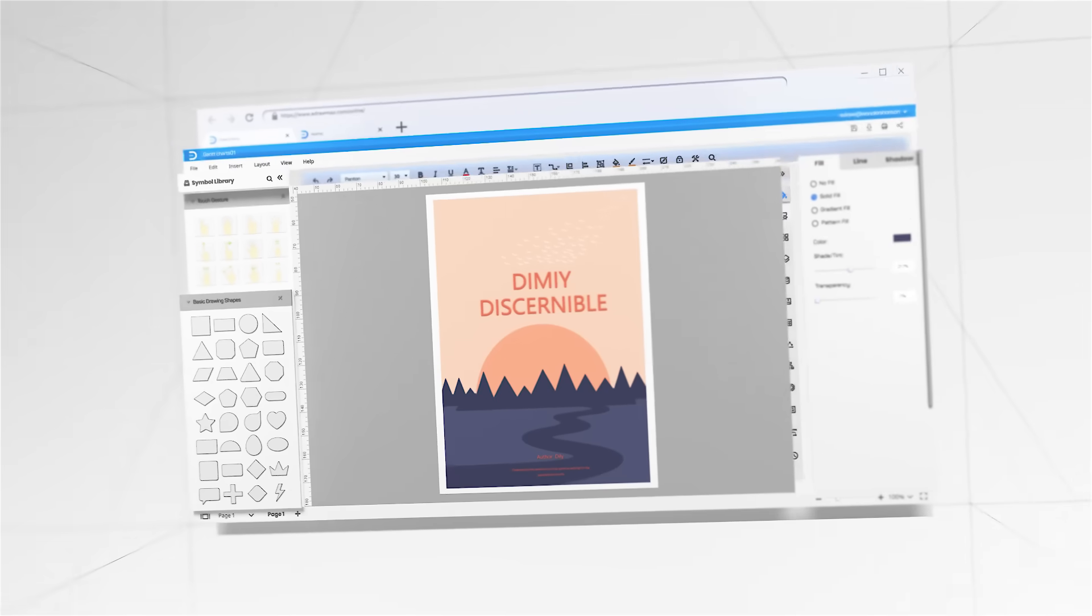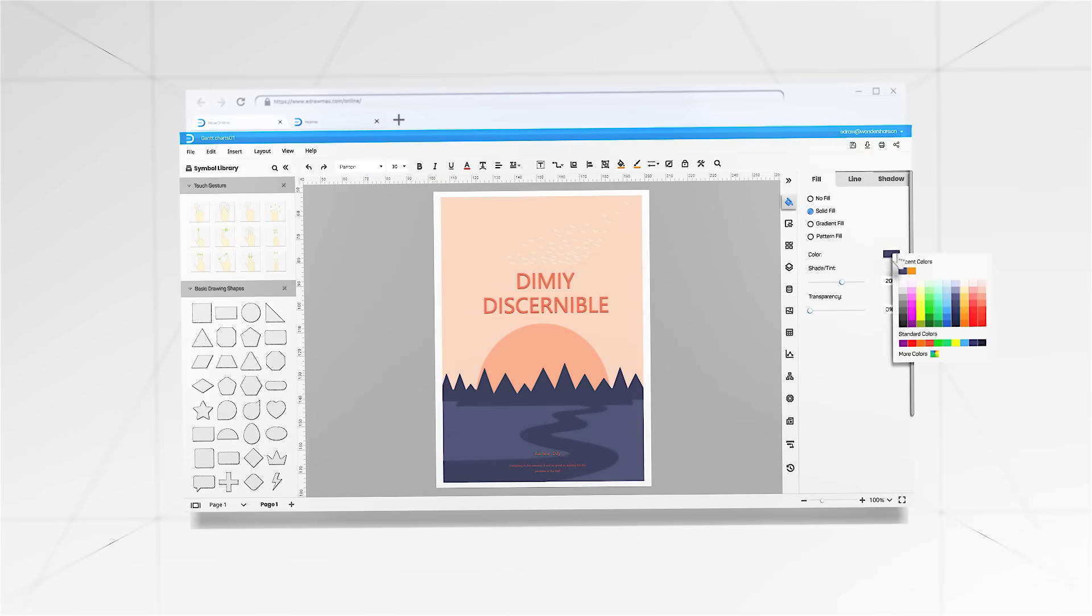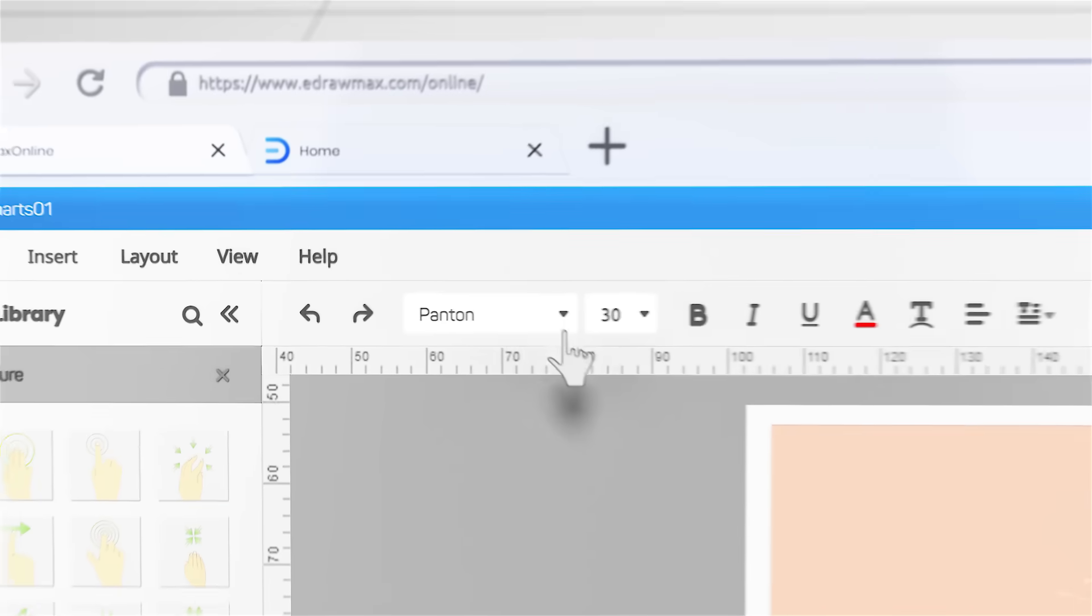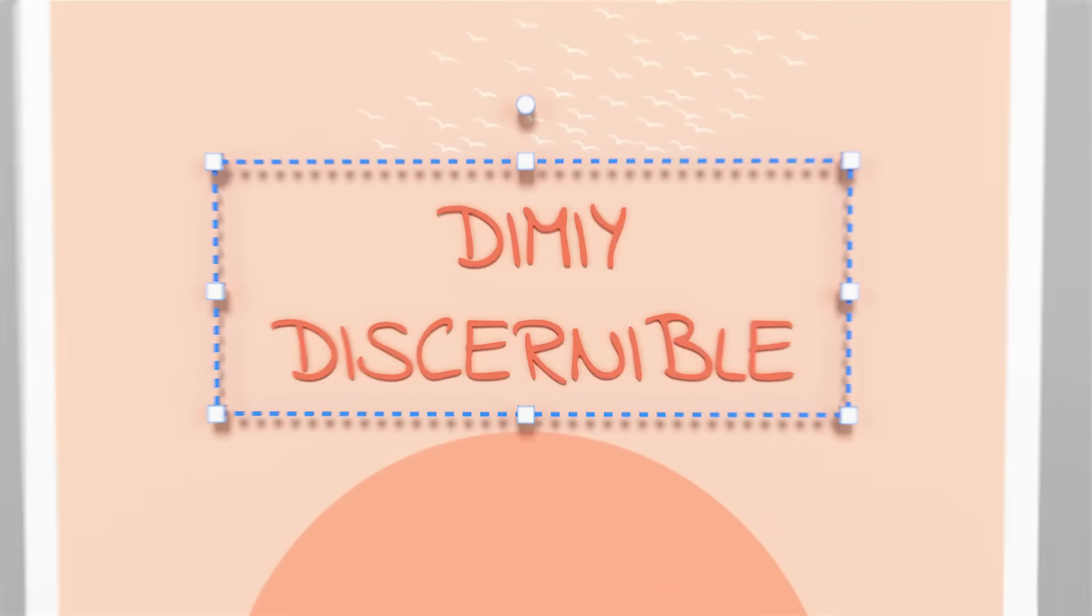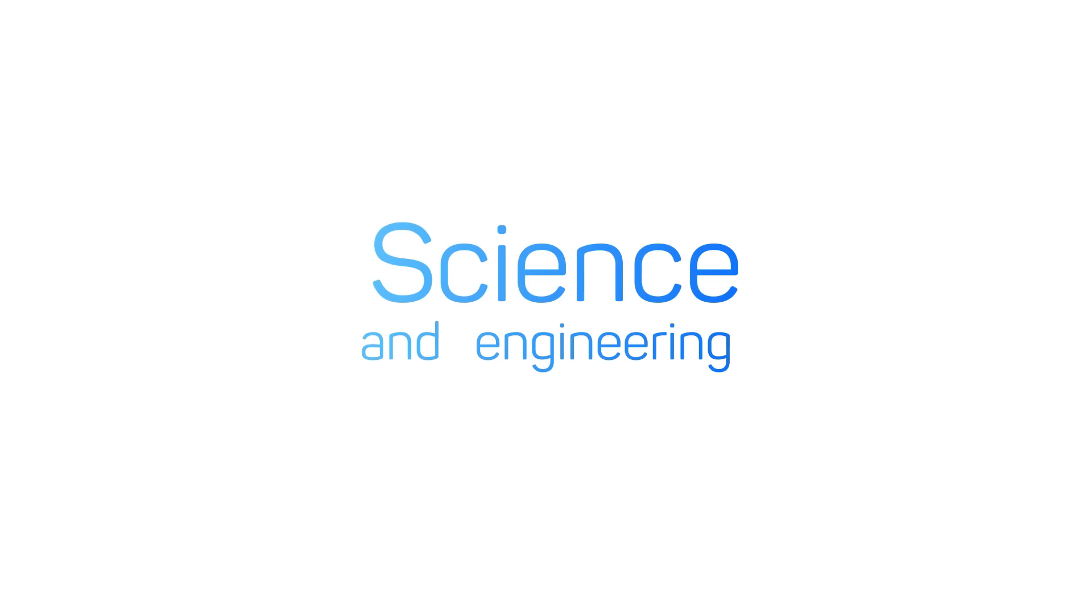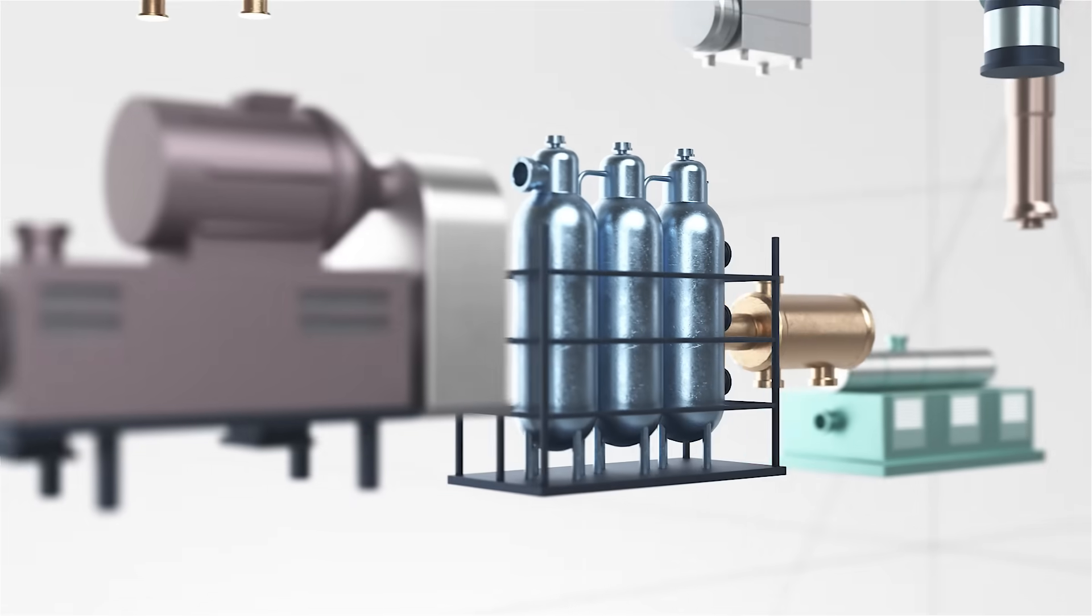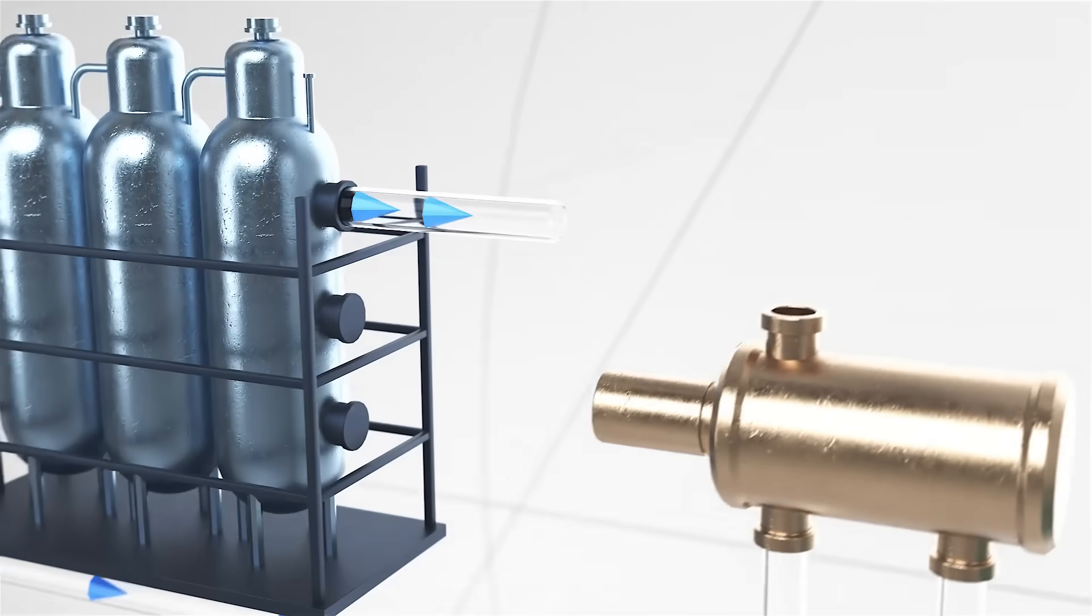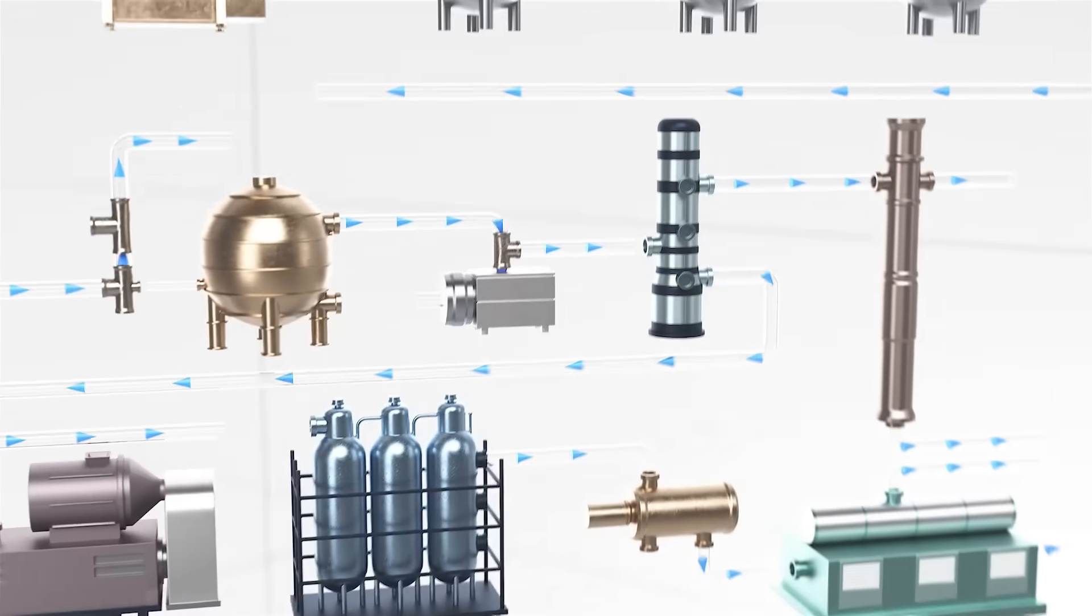eDraw Max could spark your design. Highly customized templates will inspire your ideas. Numerous industrial and engineering symbols will enrich your work perfectly.